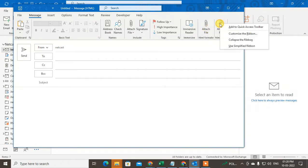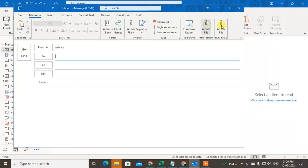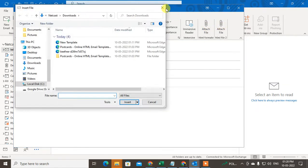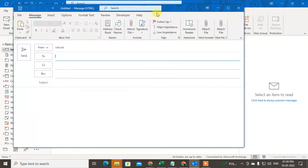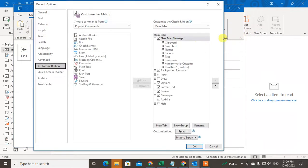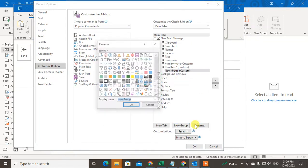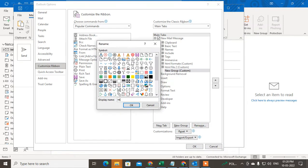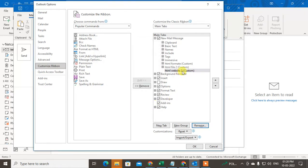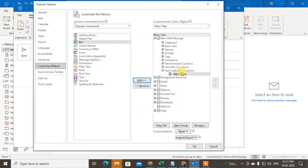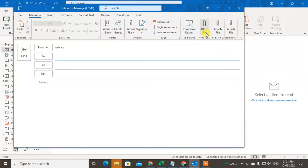I'll show you how to add this. Right-click here, go to customize, create a new group, and rename it whatever you want - HTML website. Get any icon if you want and click OK. Now click on this HTML file and add it under this HTML website and click OK. You can see I have added it three times, but you only need to add it once.